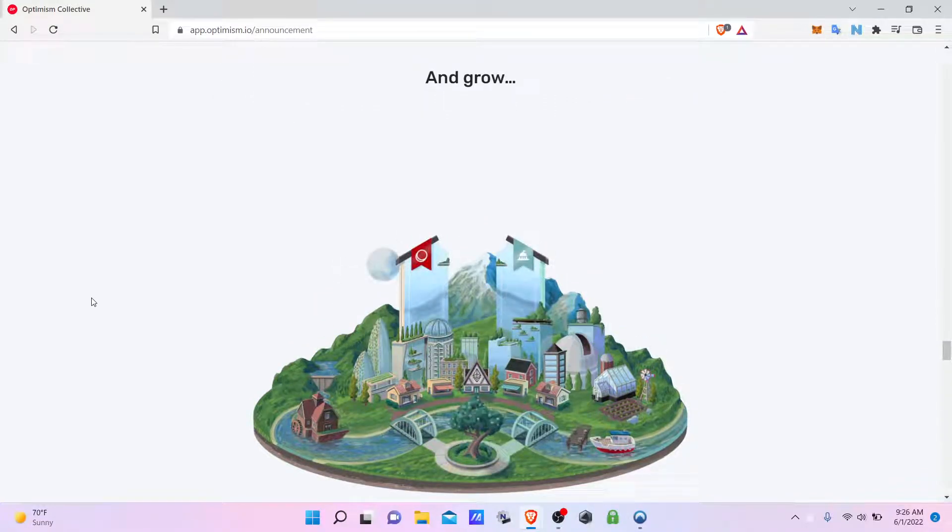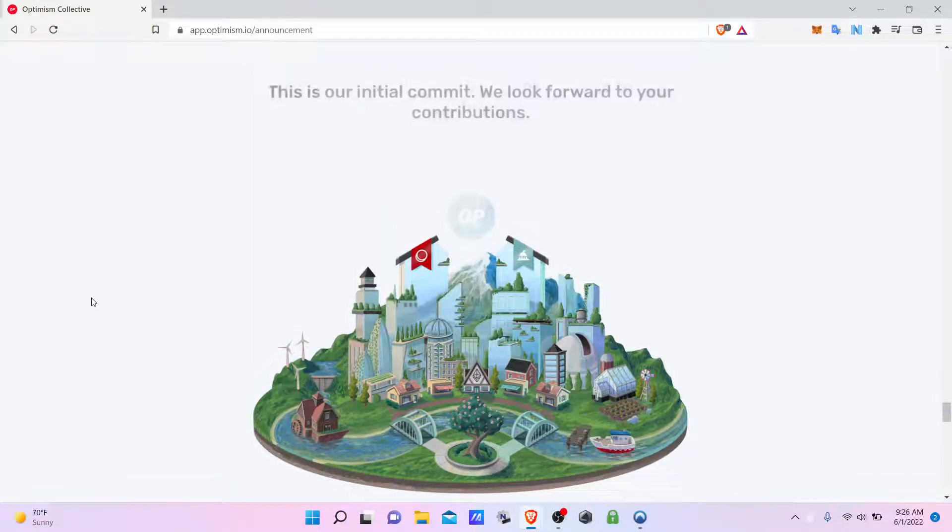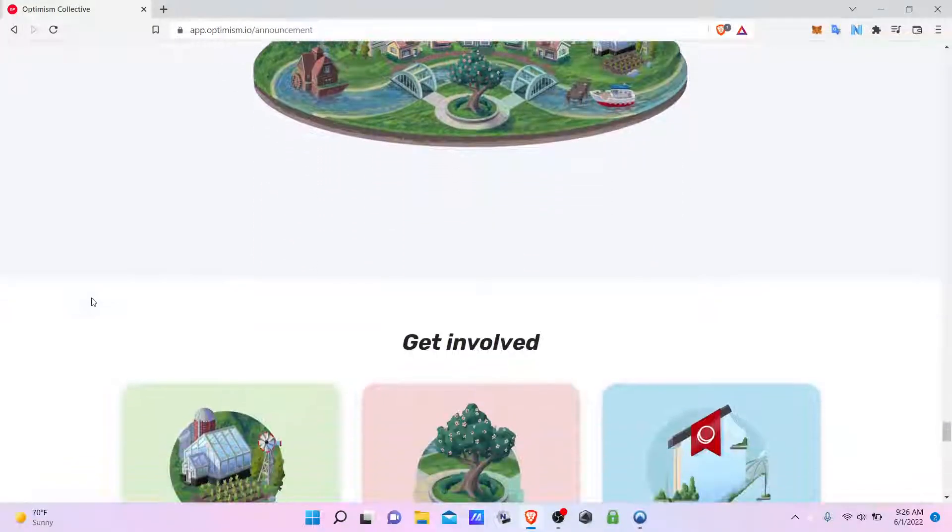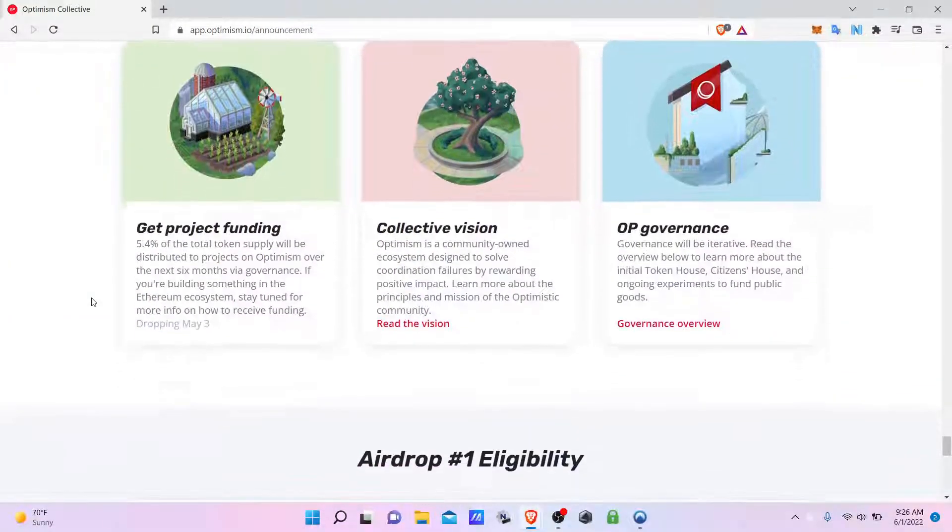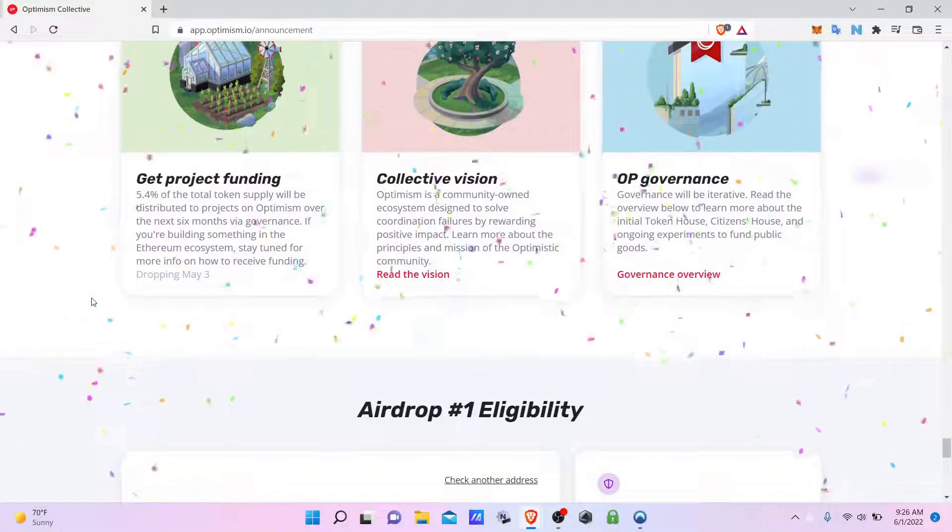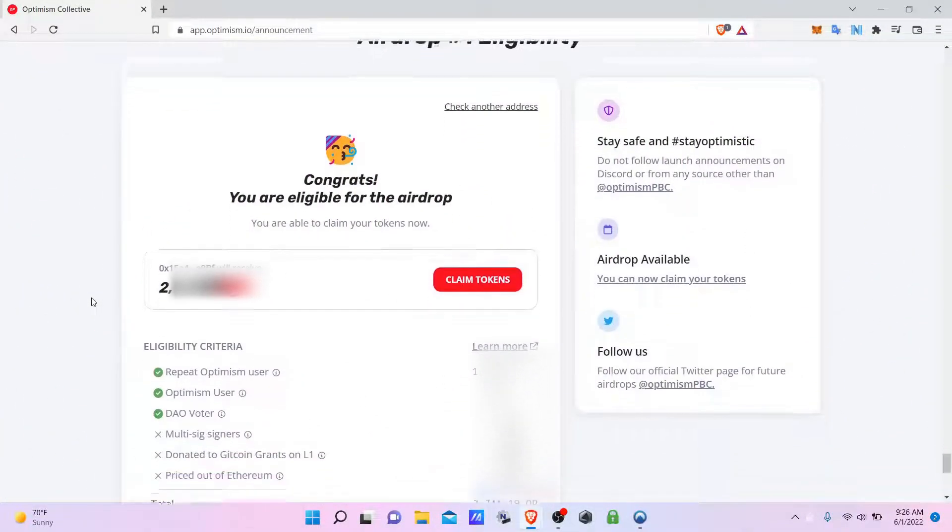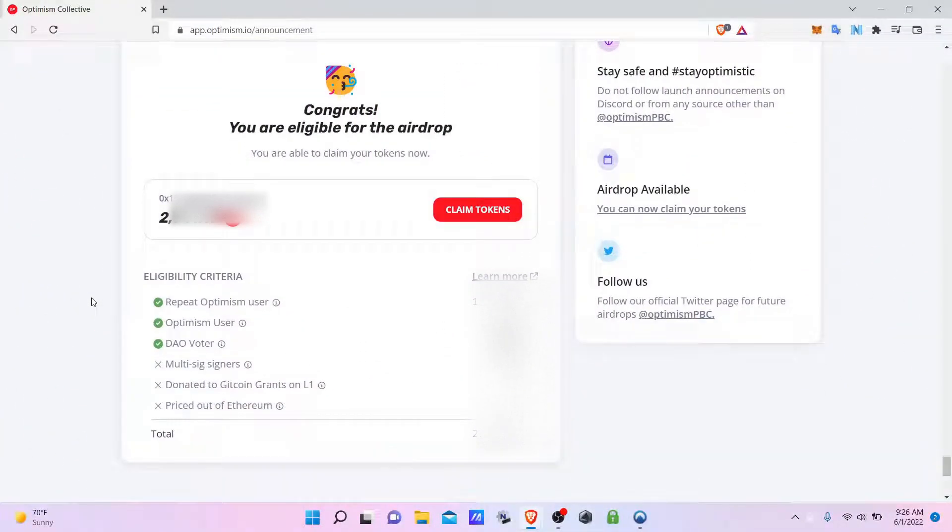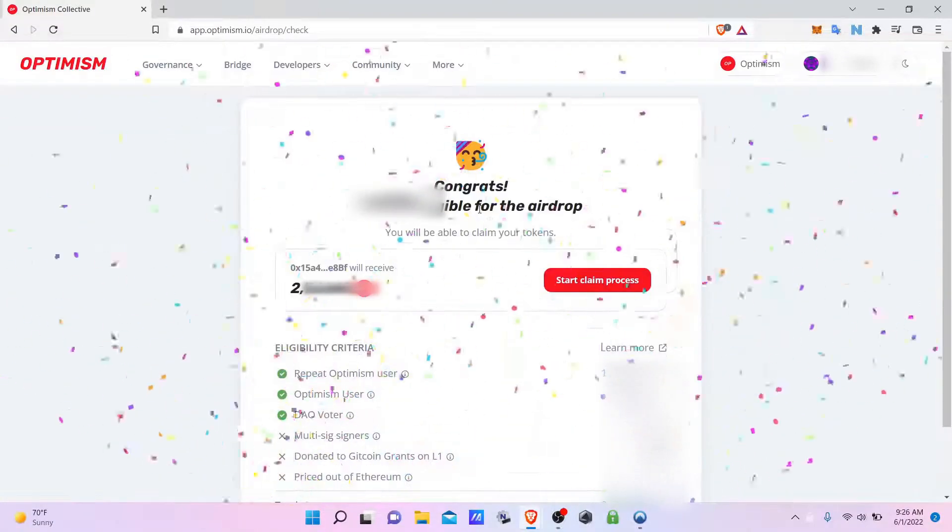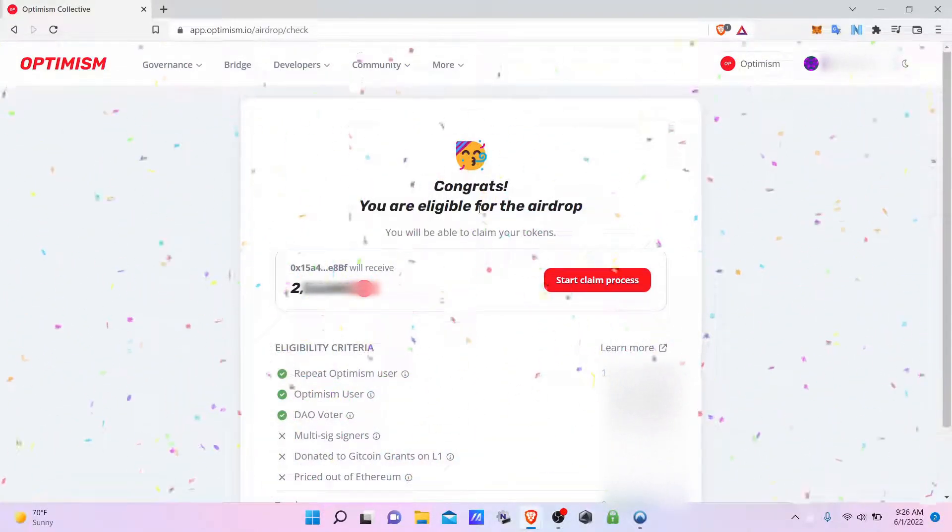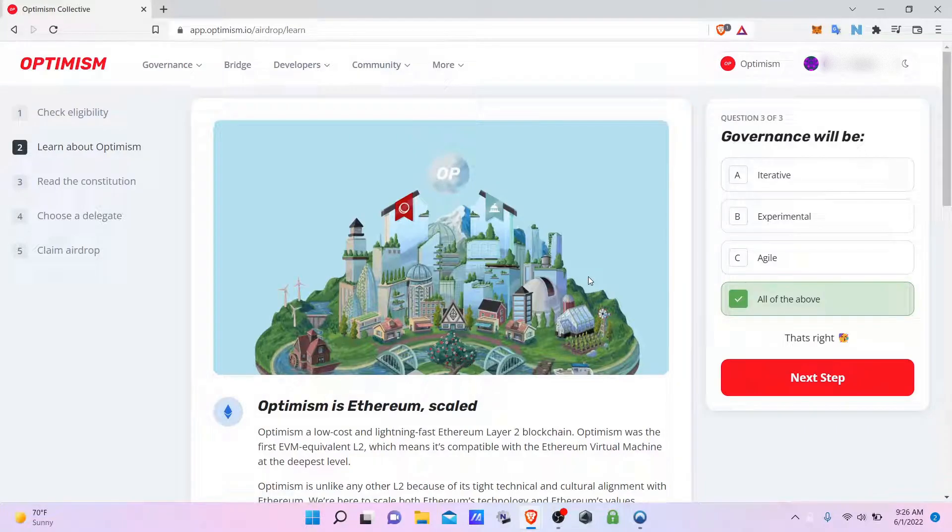Its goal is to free up congestion on the main chain. An airdrop was just conducted and I am eligible. I will walk you through the claim process, so let's start the claim.